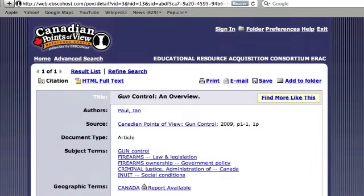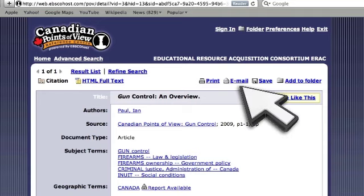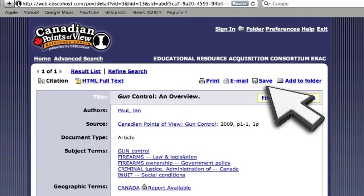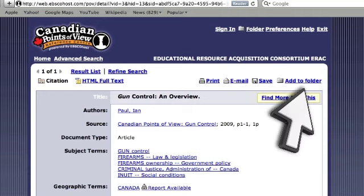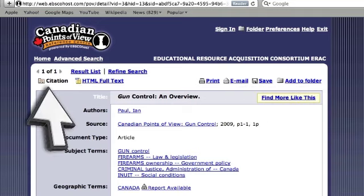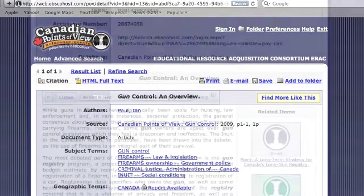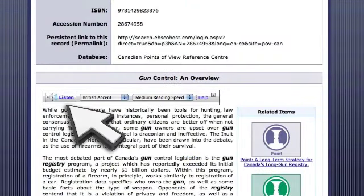When reading such an article in the database, you have options along the top of the page that allow you to print, email, save, add to folder, and make a citation, and also an audio version by clicking the Listen button.